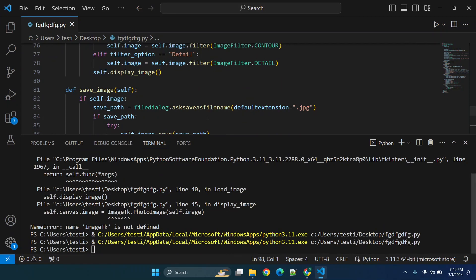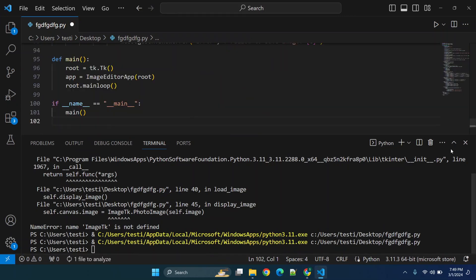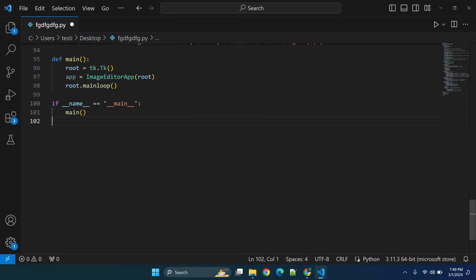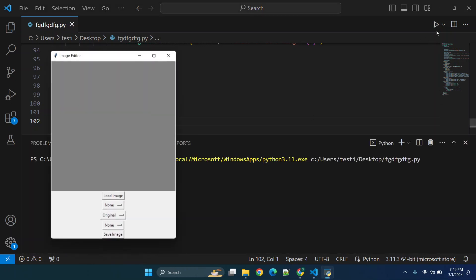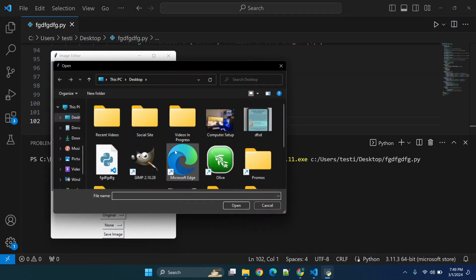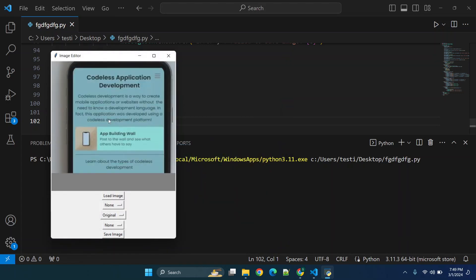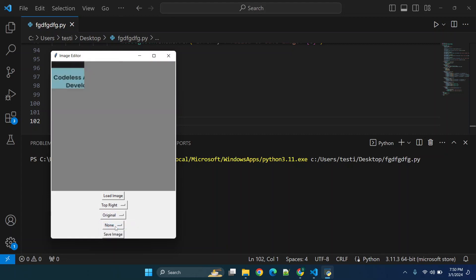So we'll click copy code. We'll go over here, paste everything over top. And then we're just going to click run. Now we're going to load image, just like last time. We'll select one of the other images. Now let's choose top left. So you'll see now it's working for us.